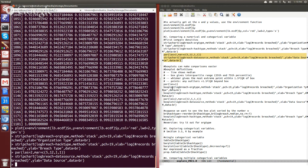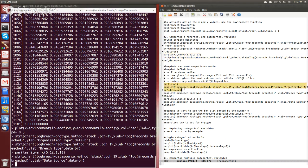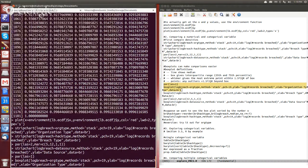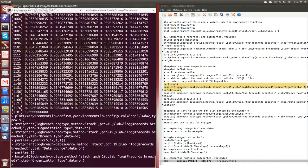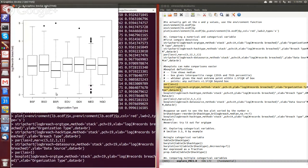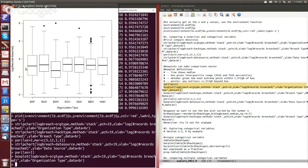We can do the same thing again with a box plot. So the first thing we might try is how the number of breaches vary by organization type. So this is, we're going to be looking at the same data as we did with the strip chart. The only thing we're changing is the plot. So you're going to see all the same stuff.